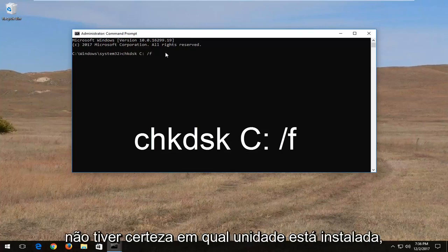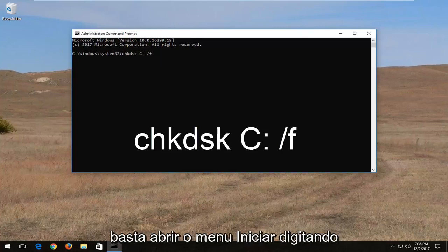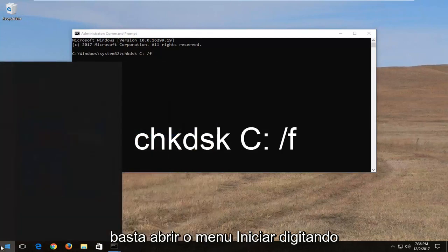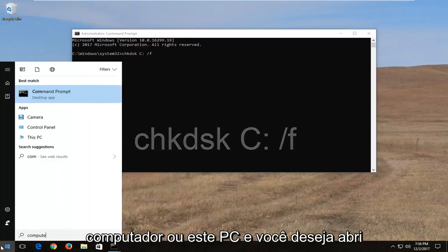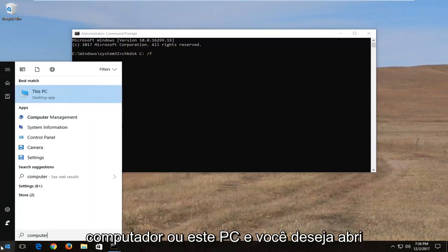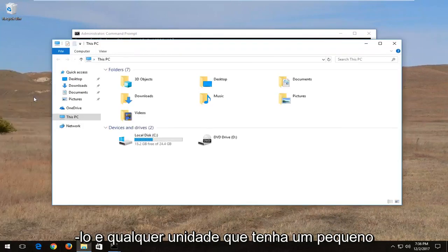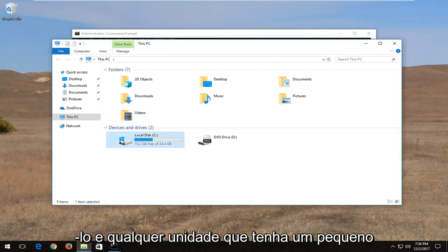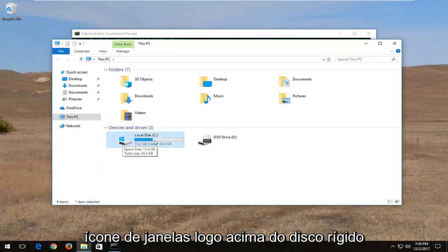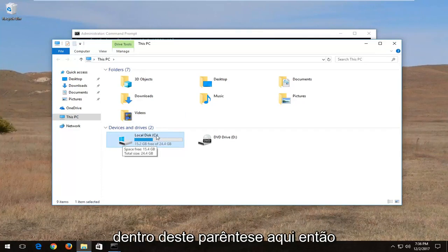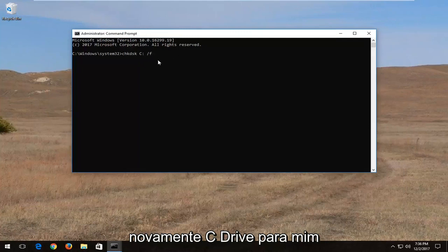And if you're unsure what drive Windows is installed on you can just open up the start menu. Type in computer or this PC. And you want to open that up. And whichever drive has a little Windows icon right above the hard disk is where Windows is installed on. And you want to take note of whatever letter is inside of this parenthesis in here. So again C drive for me.